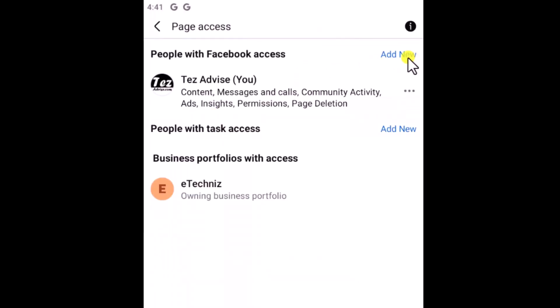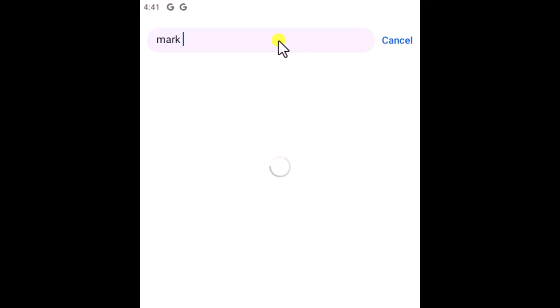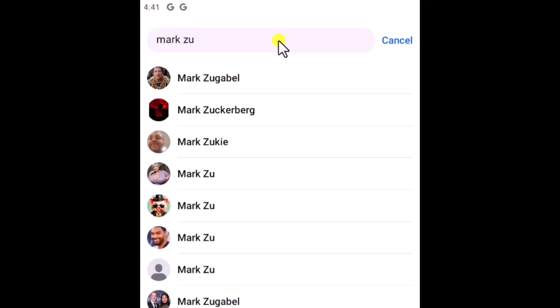Here you can see Add New — click on it, then click on Continue. From here you can search for the person you want to add. You can search with their username. For example, if I want to add Mark Zuckerberg for this Facebook page, I simply need to type the name in here and I can find that person.